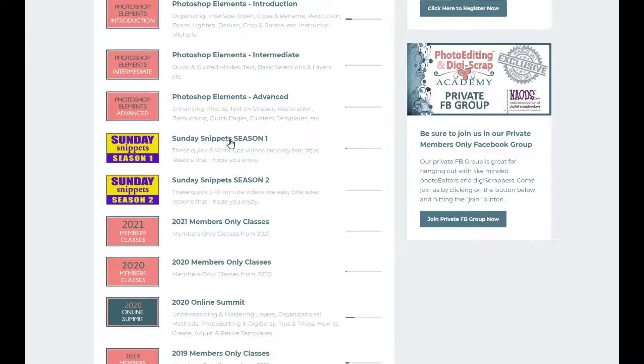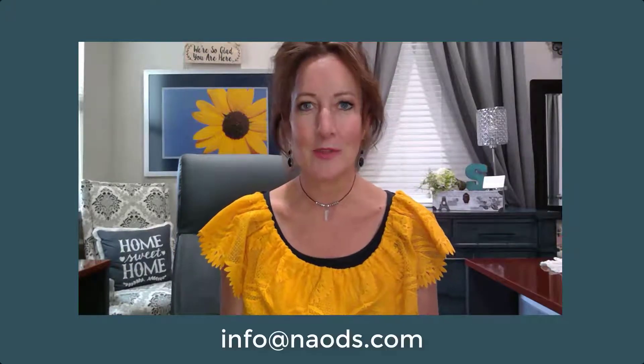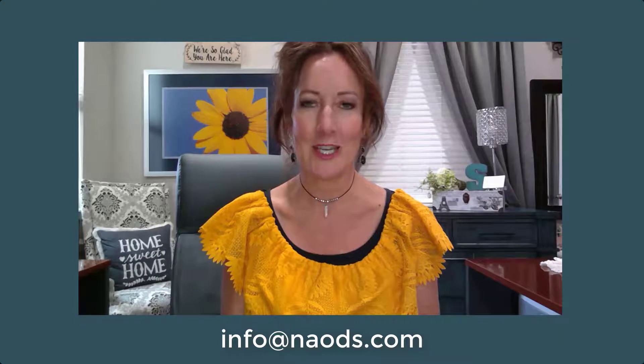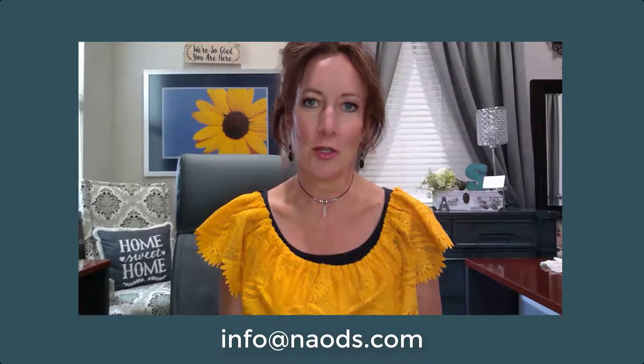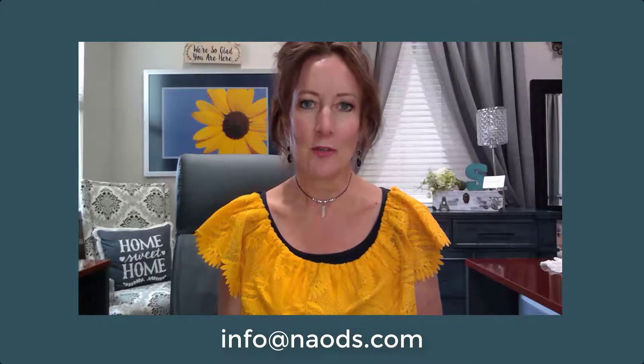Those of you who are Academy members can always find the Sunday Snippets inside the Academy — just look for Sunday Snippets Season One, and Season Two is right below it. All of these little bite-sized videos are inside that area, so don't worry. If you are interested in becoming a member, the Academy will be opening really soon — you can always email me at info@inods.com for information on how to join.